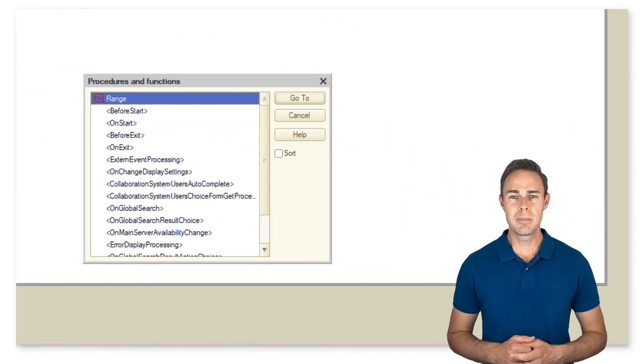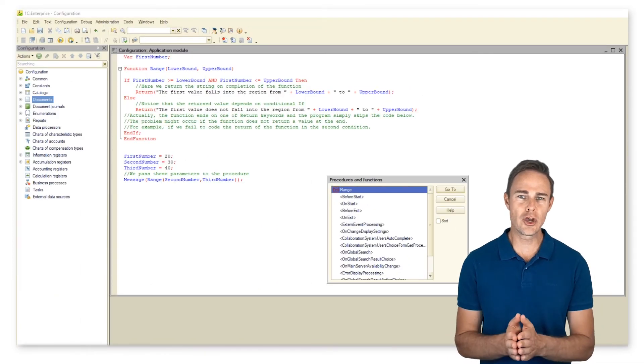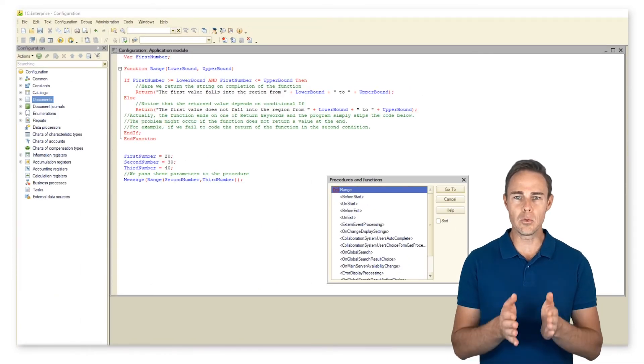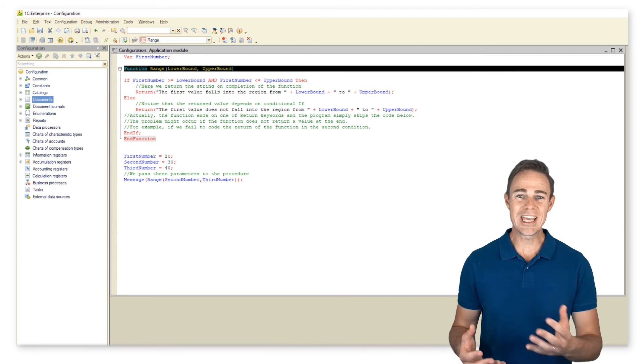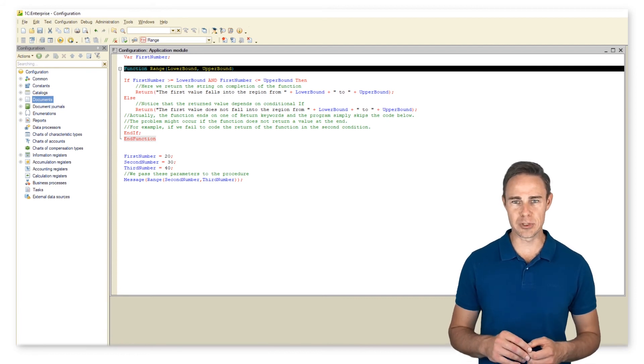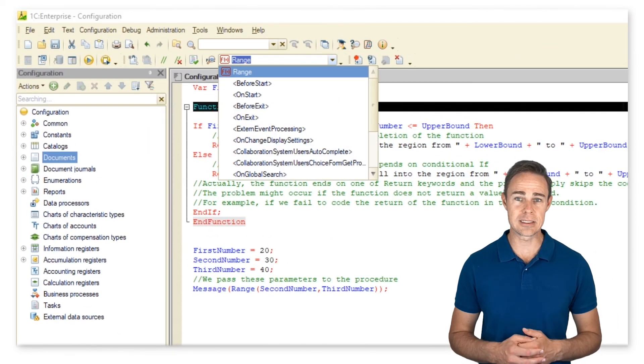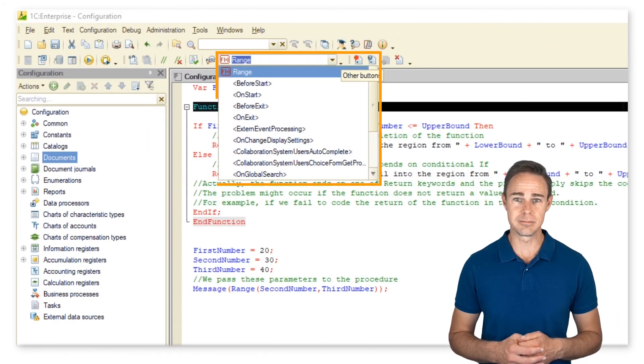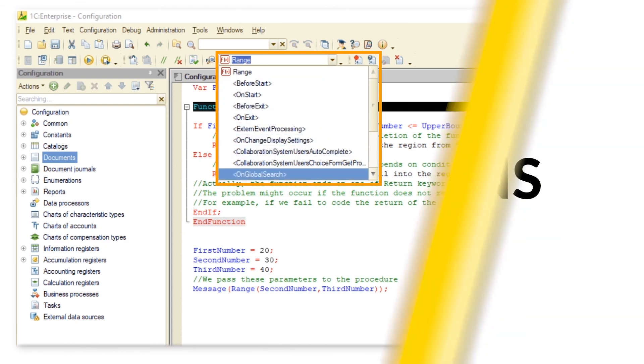The button go to takes the cursor to the string with the selected procedure. Also, we can access all used functions and procedures via the drop-down list.